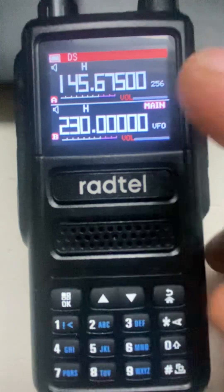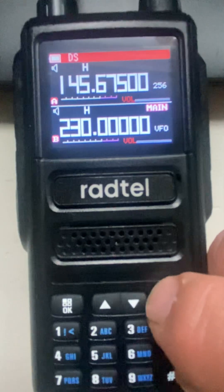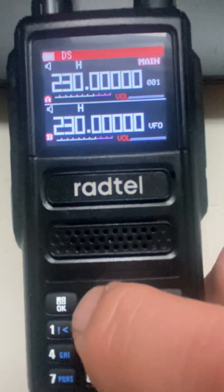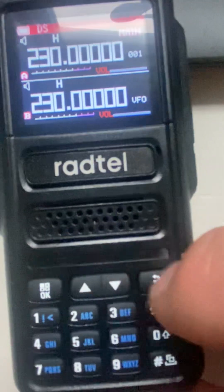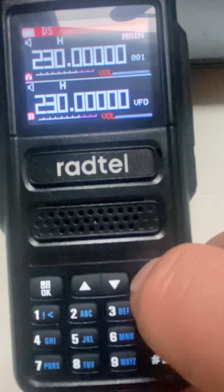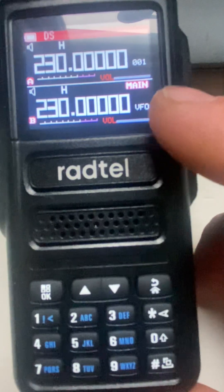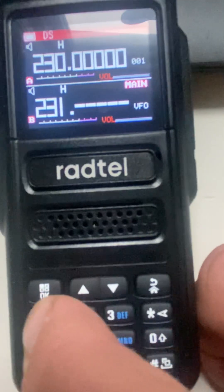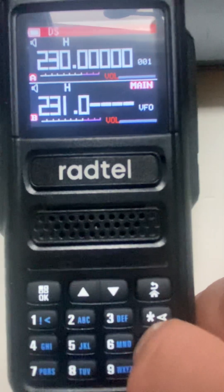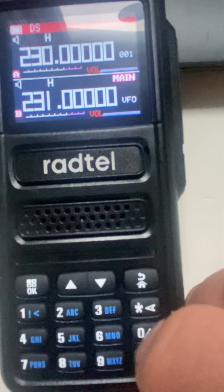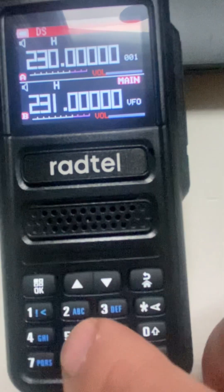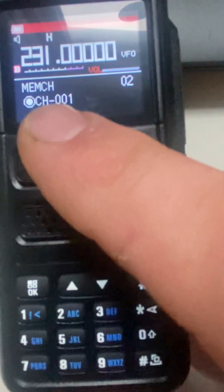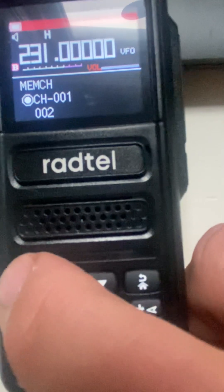Let's go up to the saved channels and we should have 230 as our number one — there we go. Now we'll hit the Home button to switch back to VFO and type in 231.0.